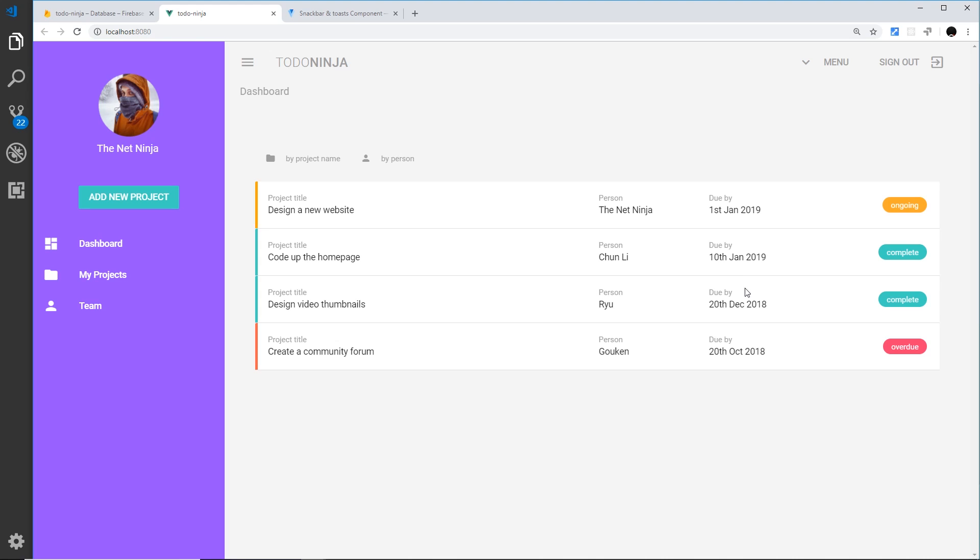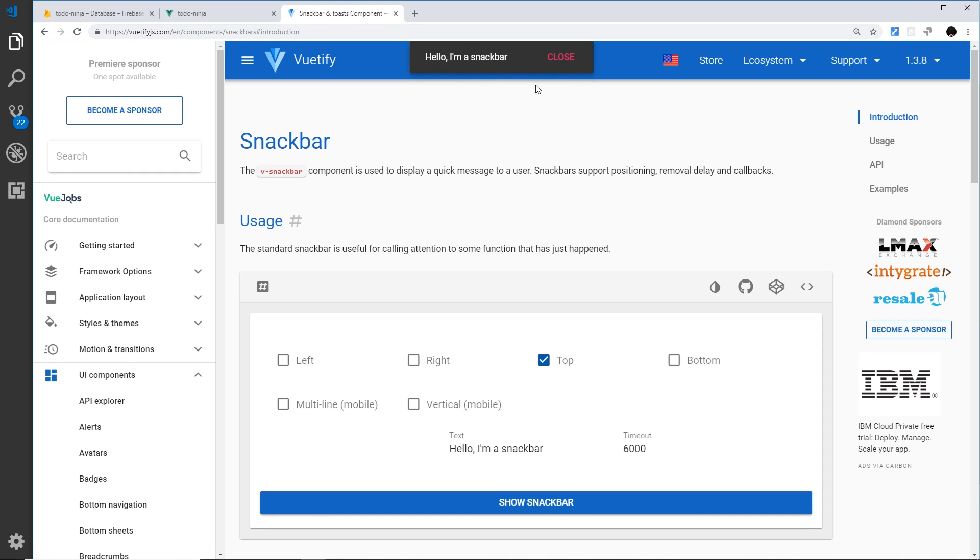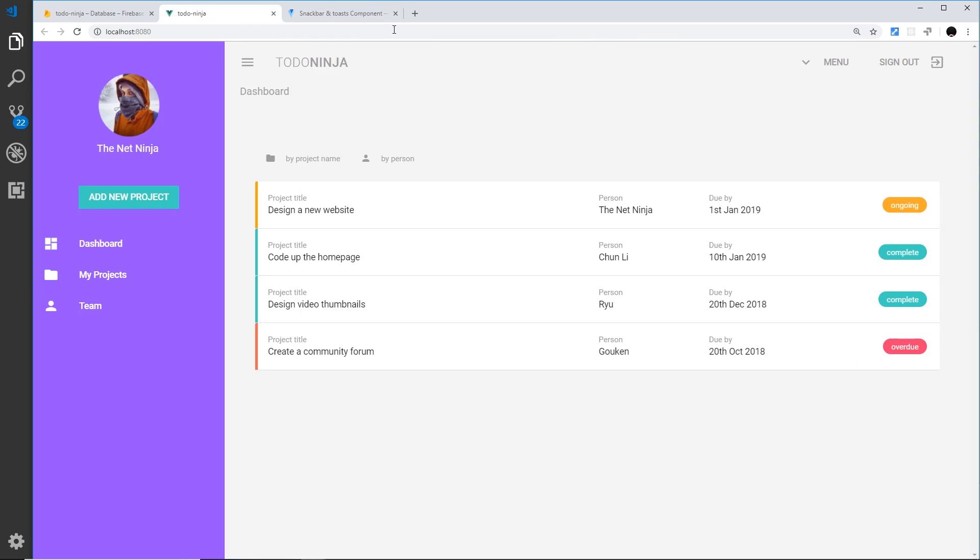To do that, we're going to use something called a snackbar in Vuetify, and it looks something like this. If I click this button, you're going to see this little message at the top. That's what I want to do for our web app - show this at the top when a user has added a new project.